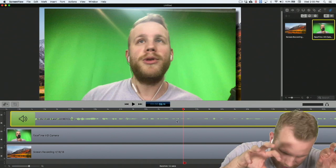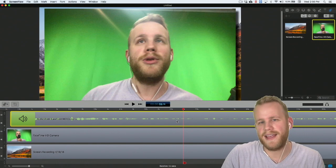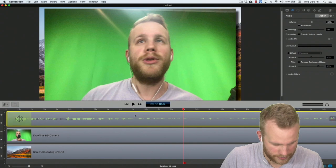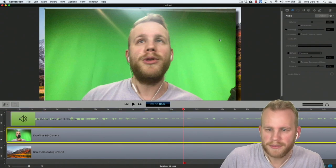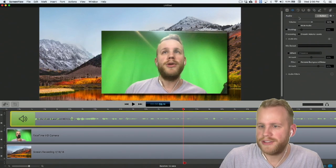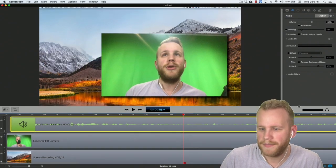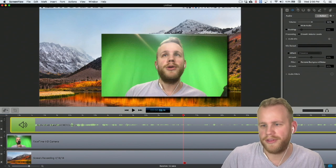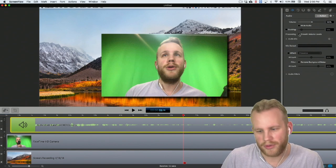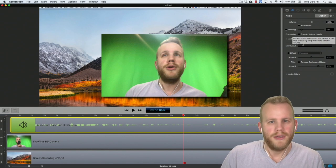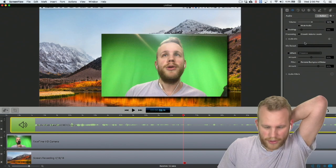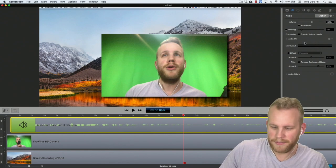One other thing I wanted to cover is audio filters. Let's make sure we've got our audio selected and come over to the audio tab. That's where we can do all things — change the audio volume, mute it, do ducking, and smooth the volume levels. I don't generally use smoothing the volume levels because I spend a lot of time recording in our soundproof whisper room here.